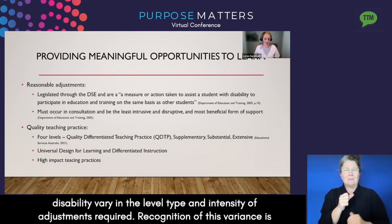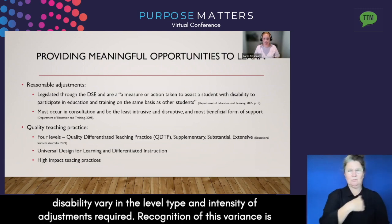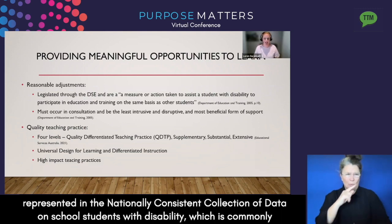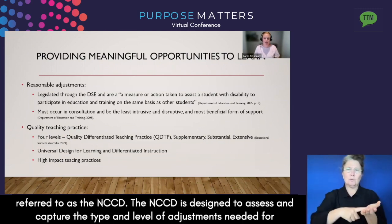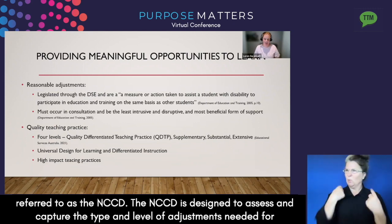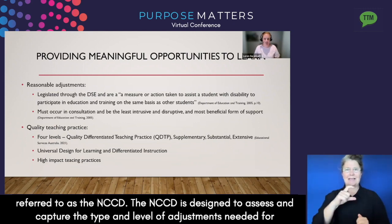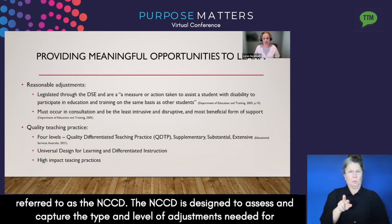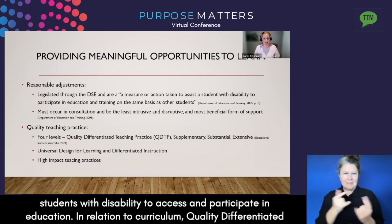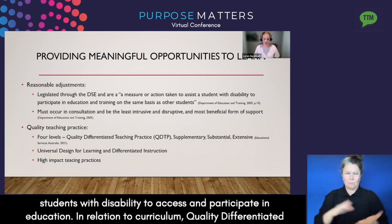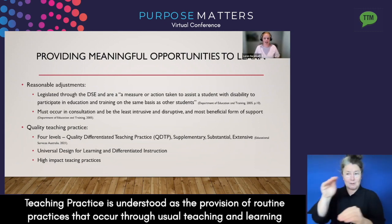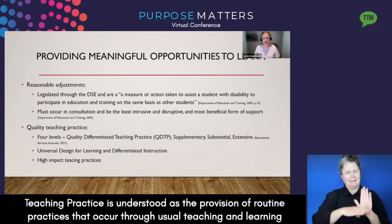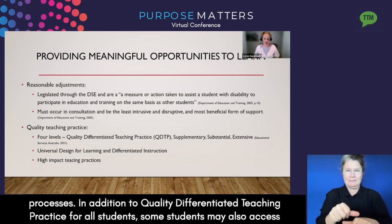Students with disability vary in the level, type and intensity of adjustments required. Recognition of this variance is represented in the Nationally Consistent Collection of Data on School Students with Disability, commonly referred to as the NCCD. The NCCD is designed to assess and capture the type and level of adjustments needed for students with disability to access and participate in education. In relation to curriculum, quality differentiated teaching practice is understood as the provision of routine practices that occur through usual teaching and learning processes.